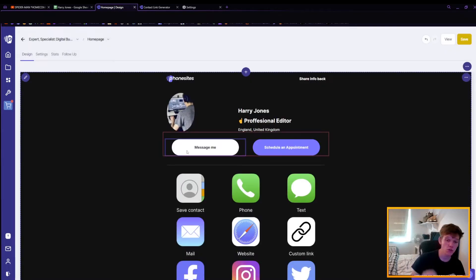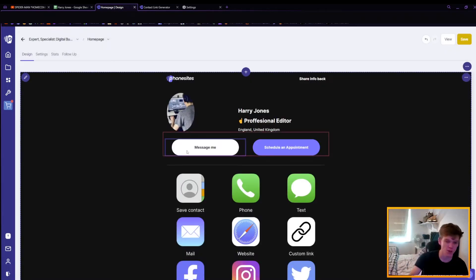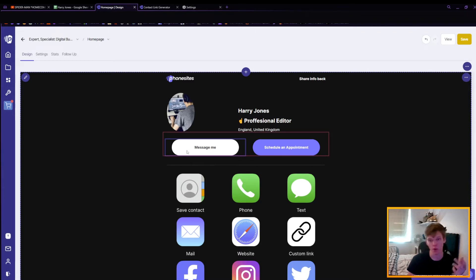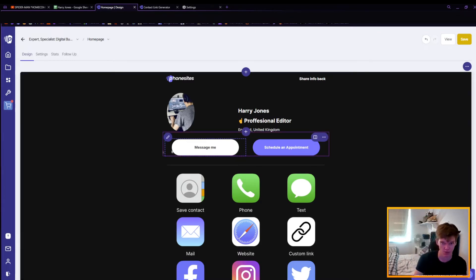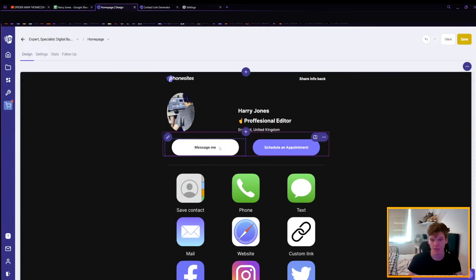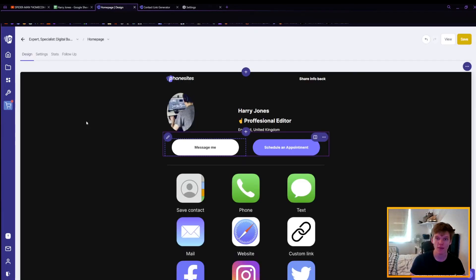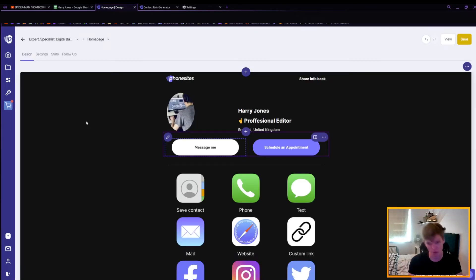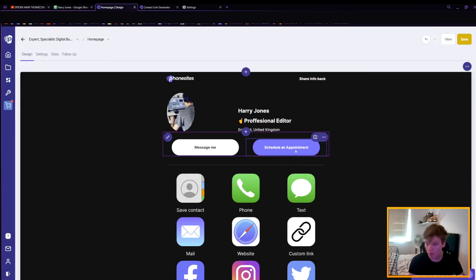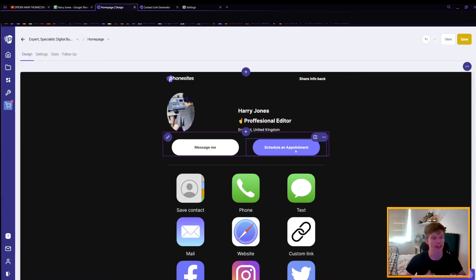Now of course, if you do change the text to these, you have to make sure that the actual link matches it. So if you don't want people to text you directly, you want them to go to a different page, you'd have to copy a link in here instead for them to be directed to that page rather than your phone number. Same with schedule an appointment, if you want them to go to a calendar, you'd have to make sure that that link was there instead of the number.